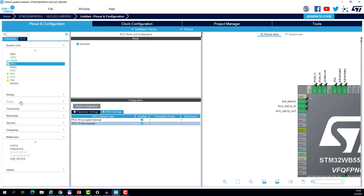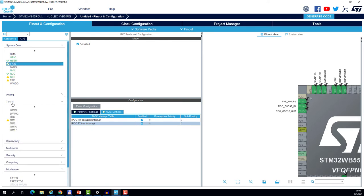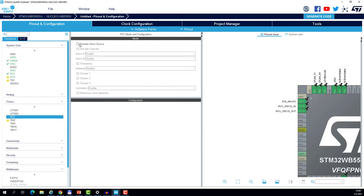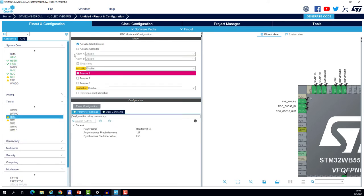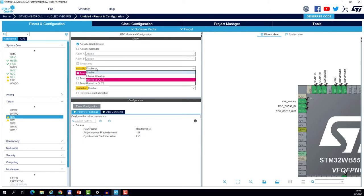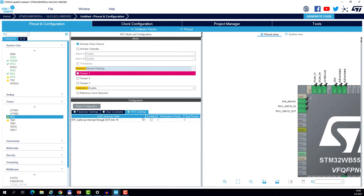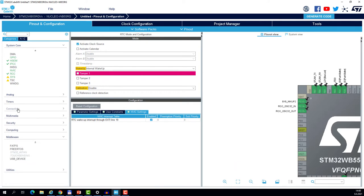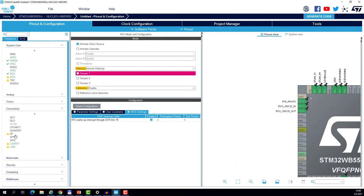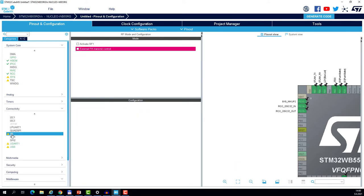The next step is enabling the RTC. So this will be in the timers. RTC. And let's activate the clock and enable the internal wake-up timer. We also need to enable the interrupt for the wake-up timer.